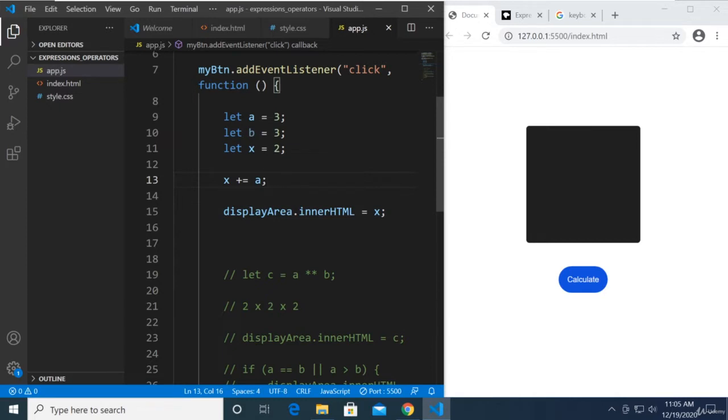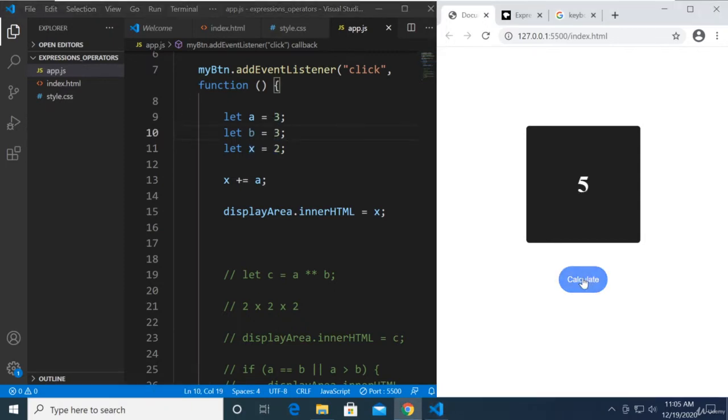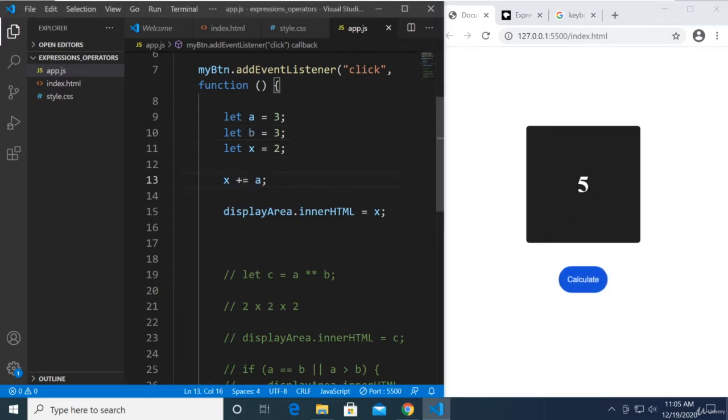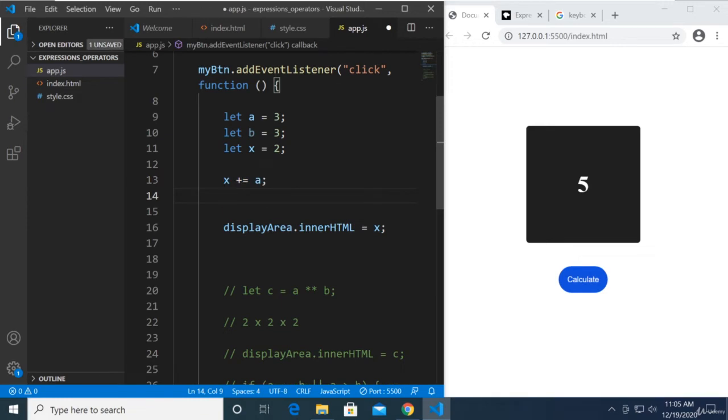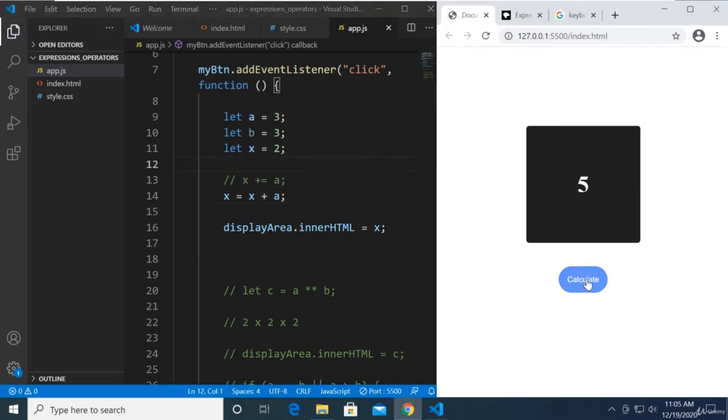x plus equals a. x is, remember, x is 2 and a is 3, so what's the answer? 5. In order for us to understand why it's 5, this equation right here is basically the same with x is equal to x plus a. Let me comment this out to show you that it's the same. Save our work, calculate, and as you can see it's the same.